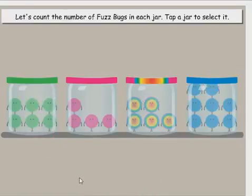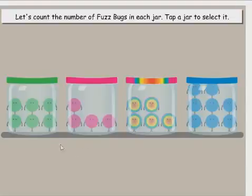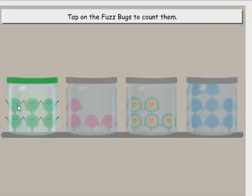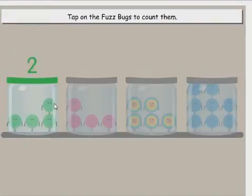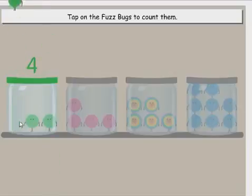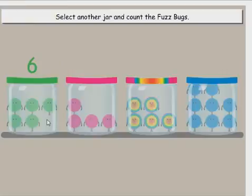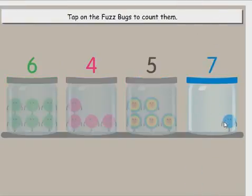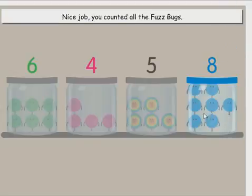Let's count the number of fuzz bugs in each jar. Tap a jar to select it. Tap on the fuzz bugs to count them. One, two, three, four, five. Select another jar and count the fuzz bugs. Six, seven, eight. Nice job! You counted all the fuzz bugs.